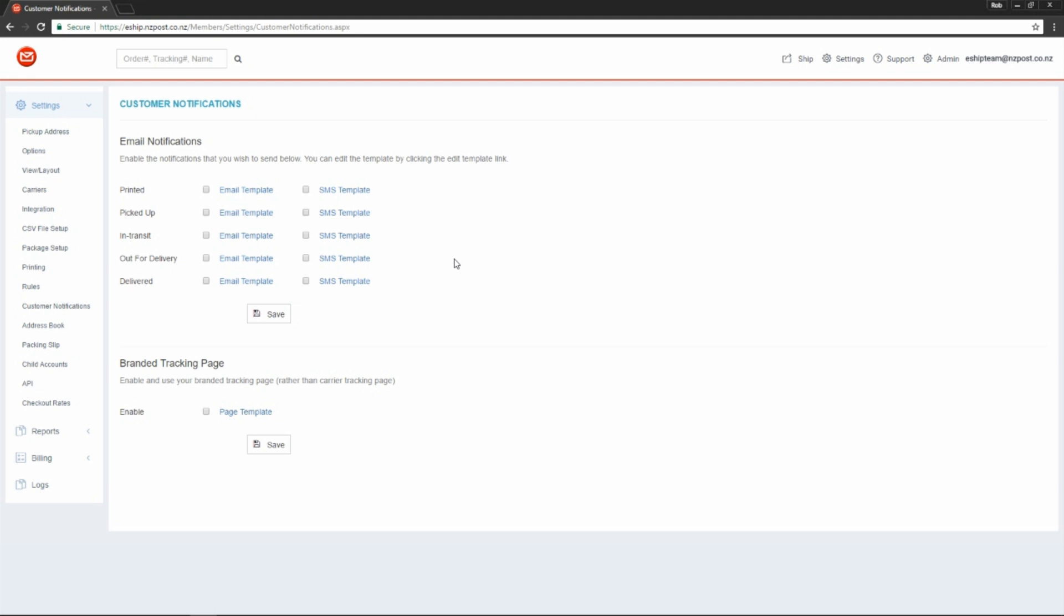We can send the notification as soon as the label is printed, which is generally less ideal as typically the item isn't picked up until a few hours later, but it's there as an option. We can send a notification as soon as the item is picked up and first scanned.